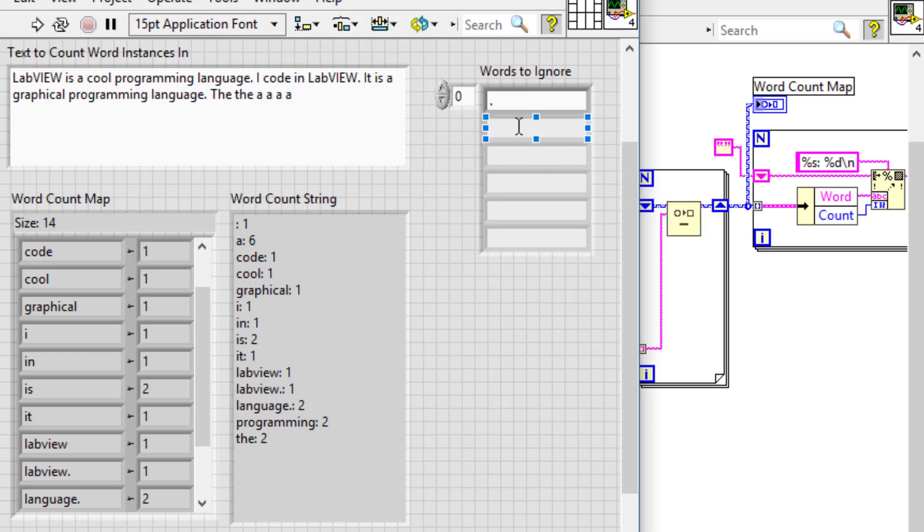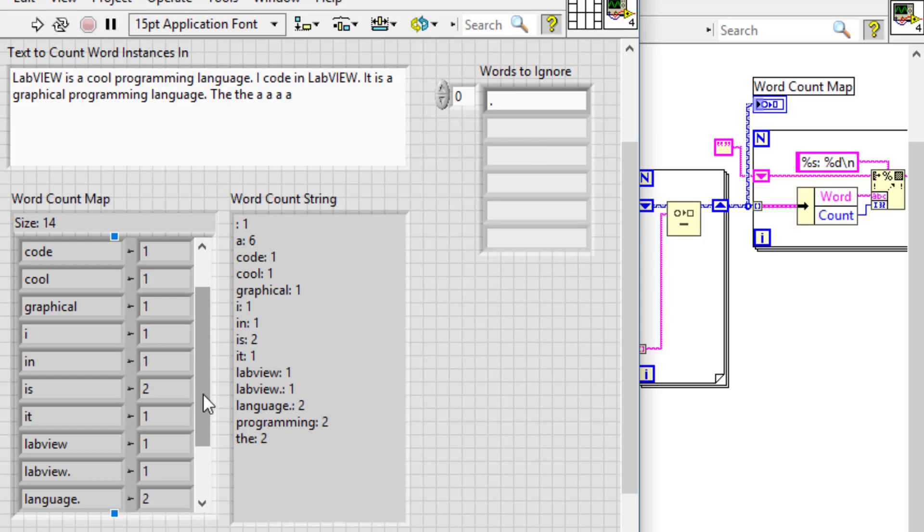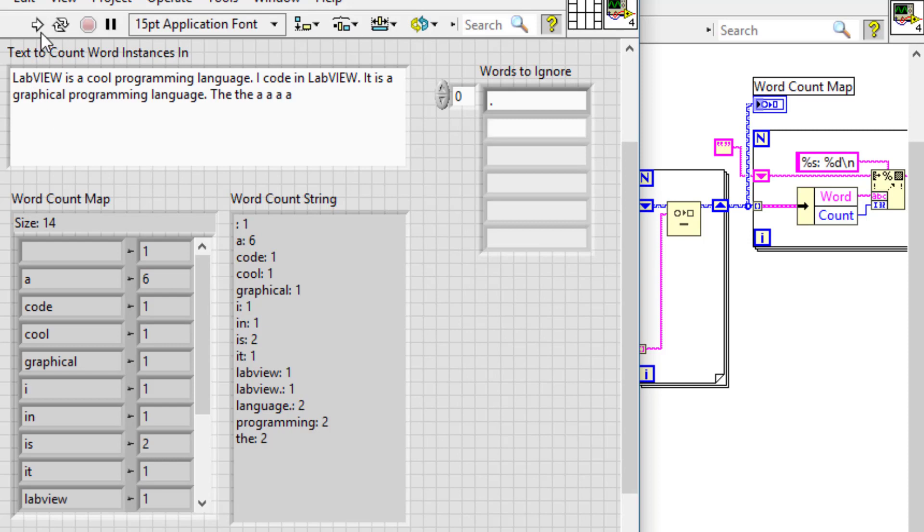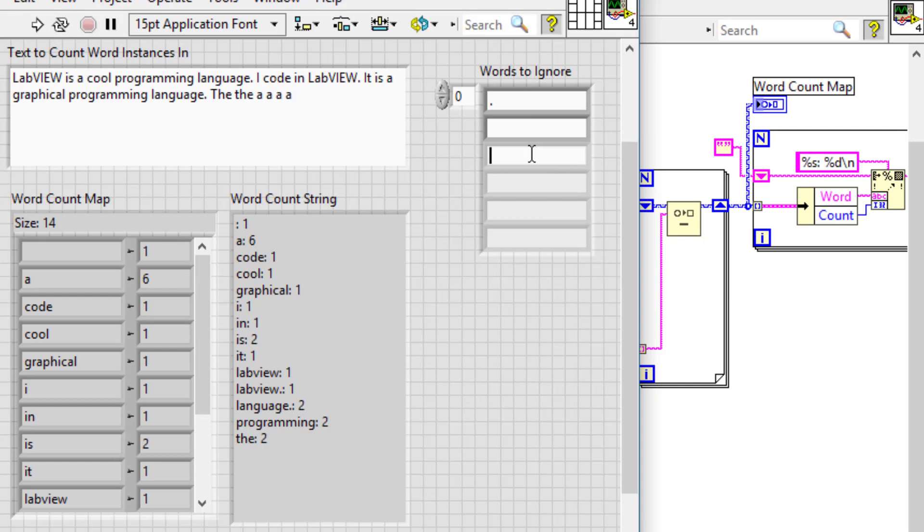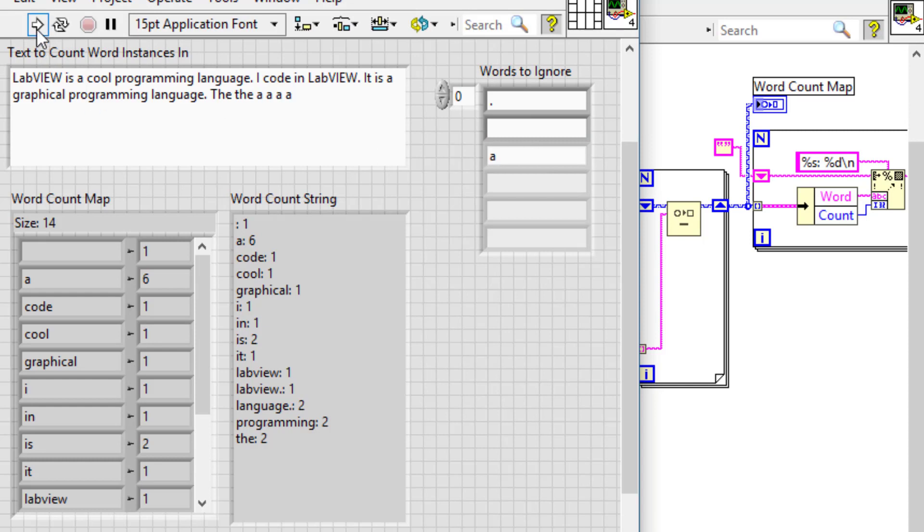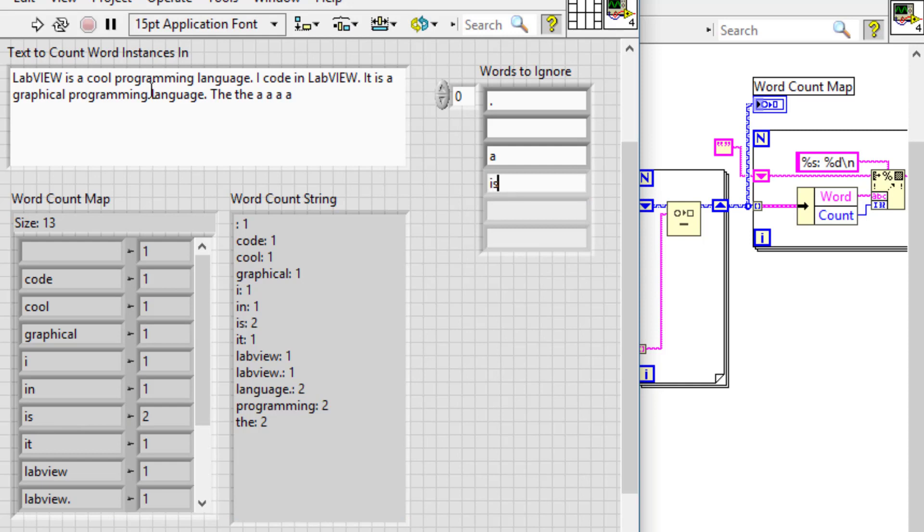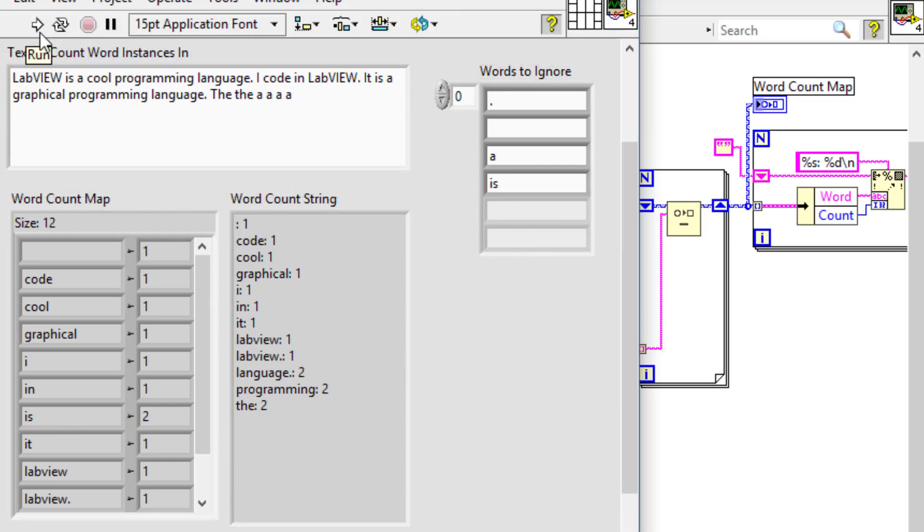And let's remove, let's say 'is' has been used one time. Let's remove 'a', so it's been removed. Let's remove 'is', run the code again. 'Is' has been removed.